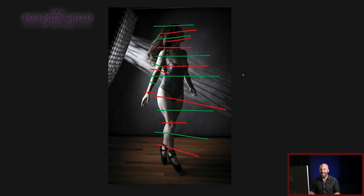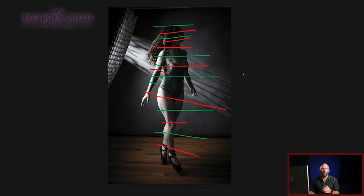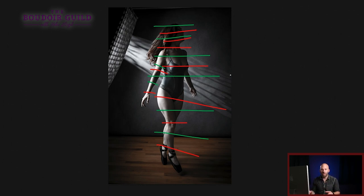Most of this I do in camera during the shoot. But later on, I might want to create three or four versions of this same image with different crops and different orientations as well. And let me show you what I mean.